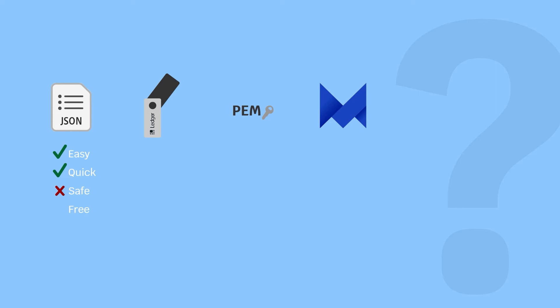Unless you have large amounts of tokens stored on your Elrond wallet, this remains the easiest way to access your wallet. If you do have larger amounts of tokens stored on your wallet or intend on doing so in the future, you might consider investing in a Ledger.